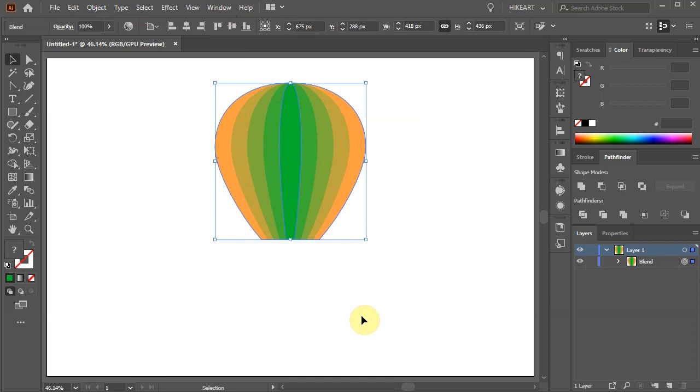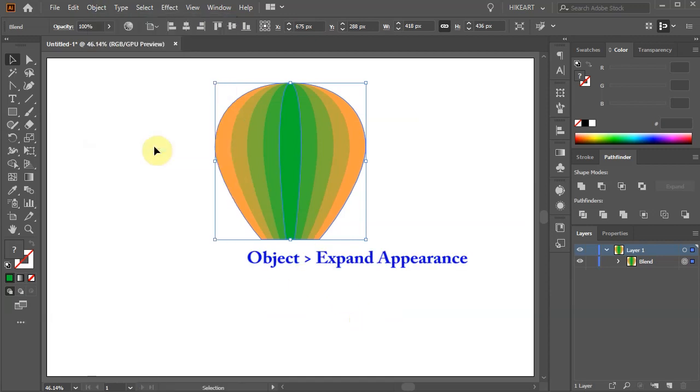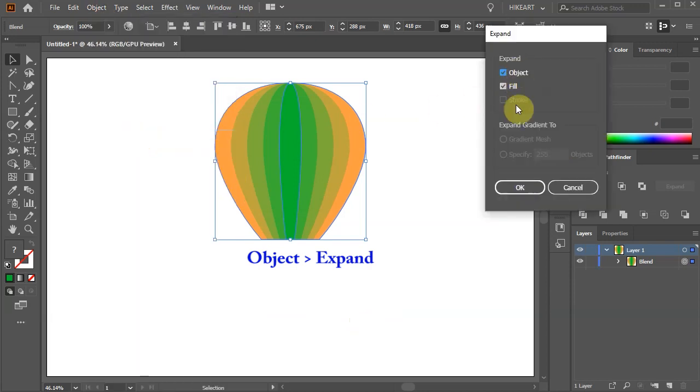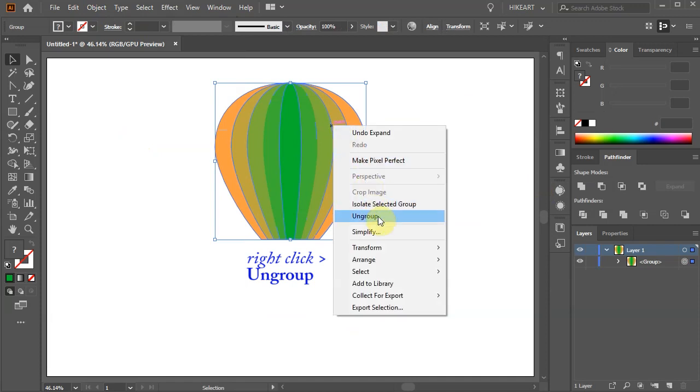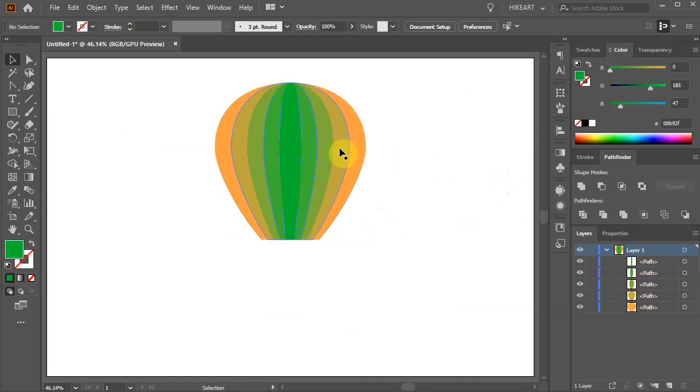Before we can work with individual shapes, first we need to expand them. Go to Object and choose Expand Appearance. Go to Object one more time and choose Expand. Finally, right click with your mouse and choose Ungroup. Now you can select individual shapes.